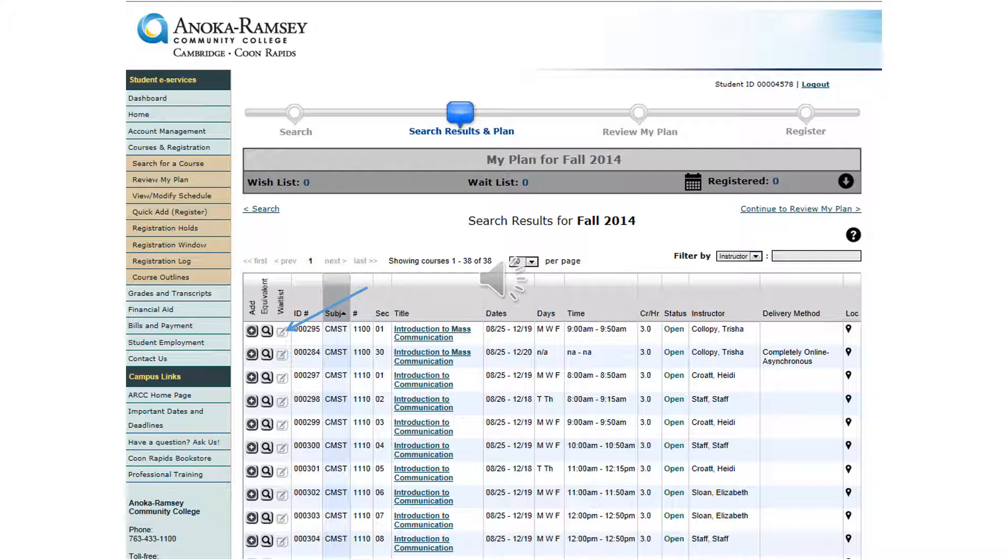If you would like to add a class to your wishlist, click on the plus sign found on the left hand side. Once you are done adding classes to your wishlist, click on Continue to Review My Plan to view your wishlist.